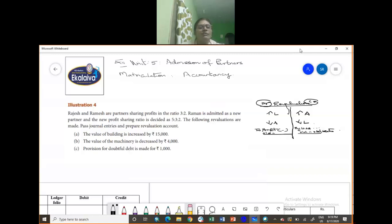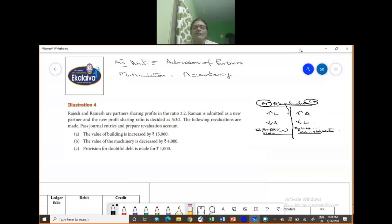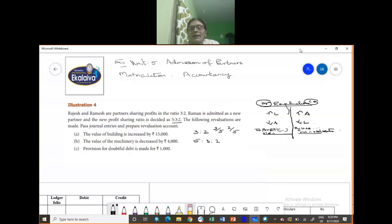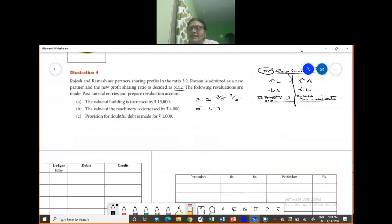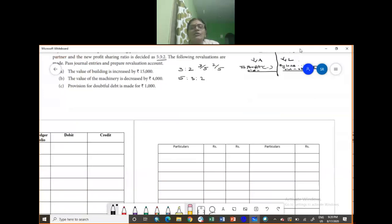Now you have illustration number 4. Rajesh and Ramesh are partners sharing profit and loss in the ratio 3 is to 2. Raman is admitted as a new partner and the new profit sharing ratio is decided as 5 is to 3 is to 2. So old profit sharing ratio is 3 by 5 and 2 by 5. New profit sharing ratio is 5 is to 3 is to 2. The following revaluation has to be calculated.